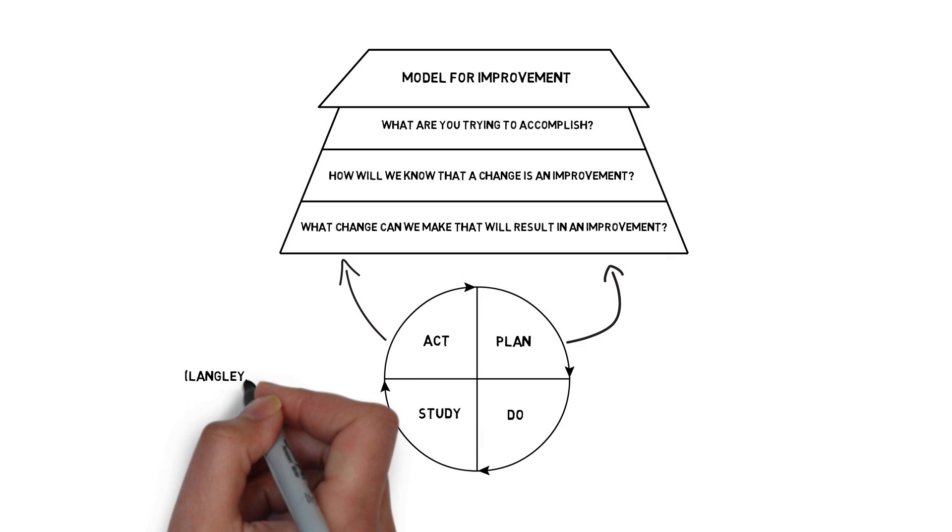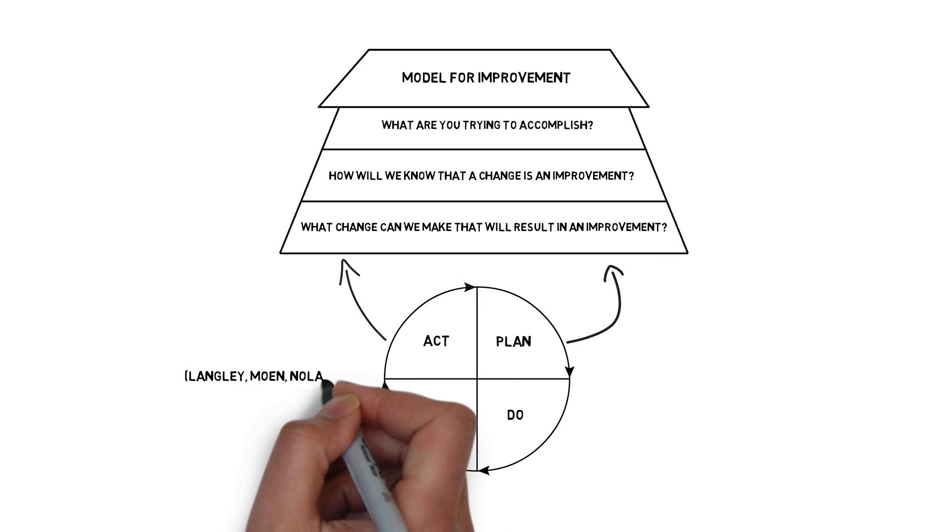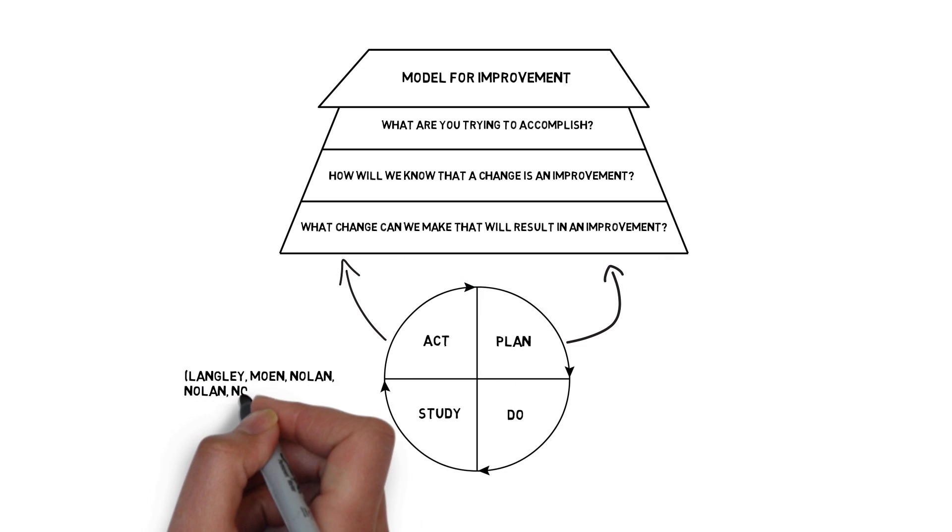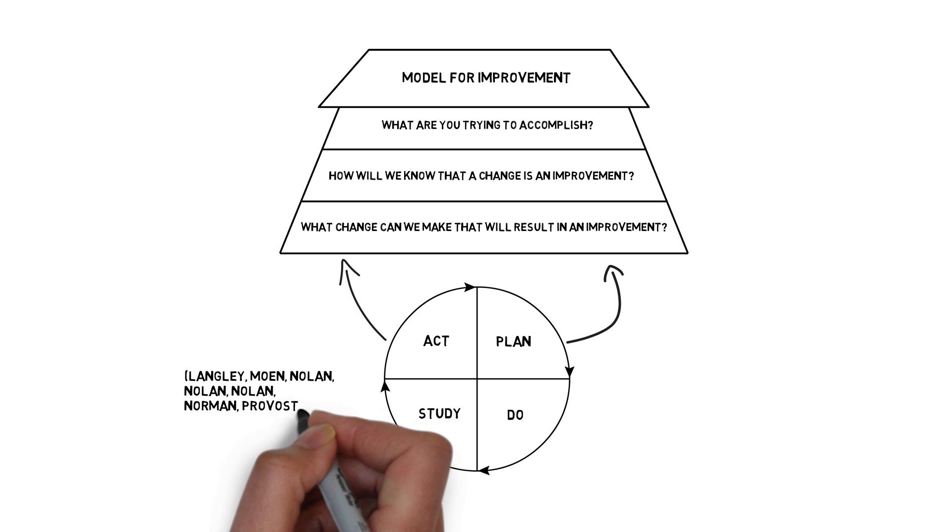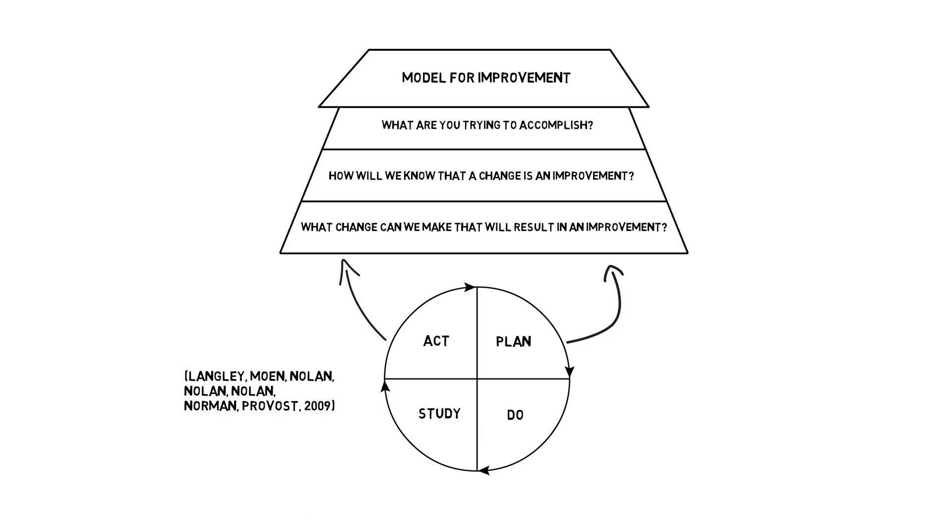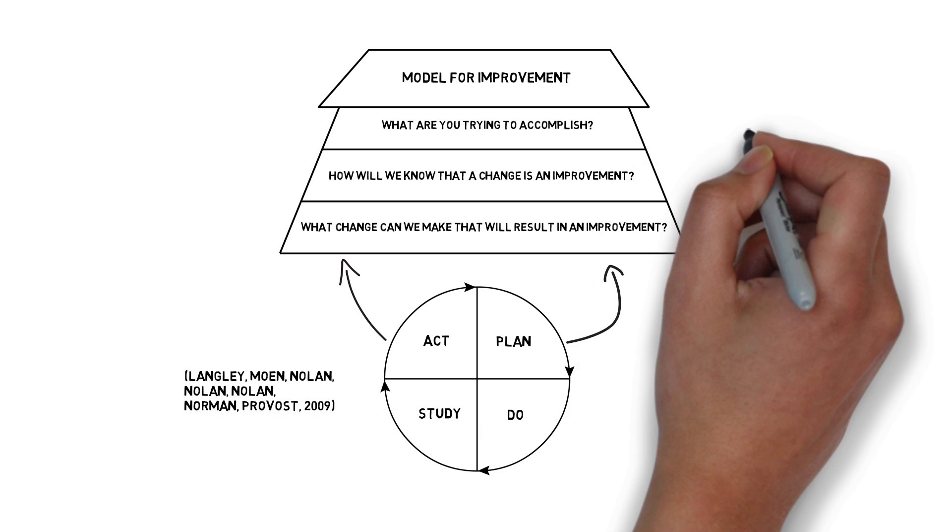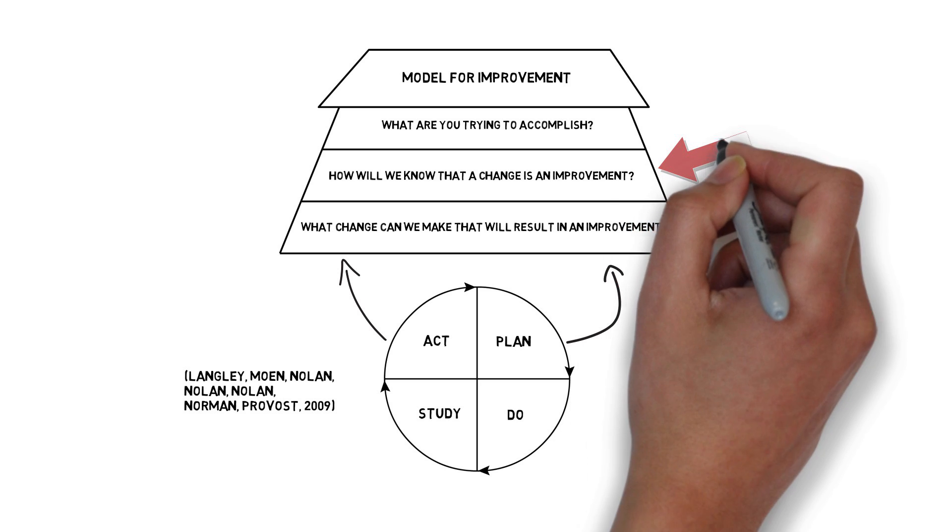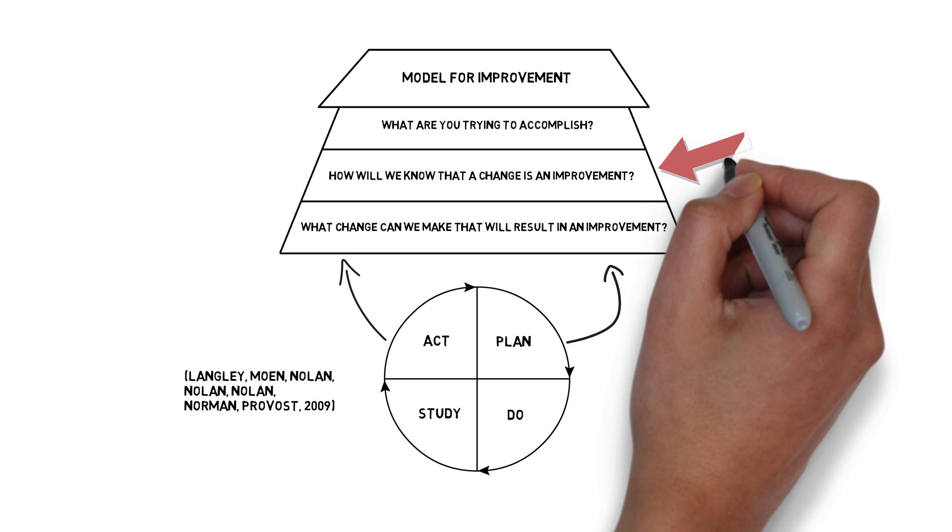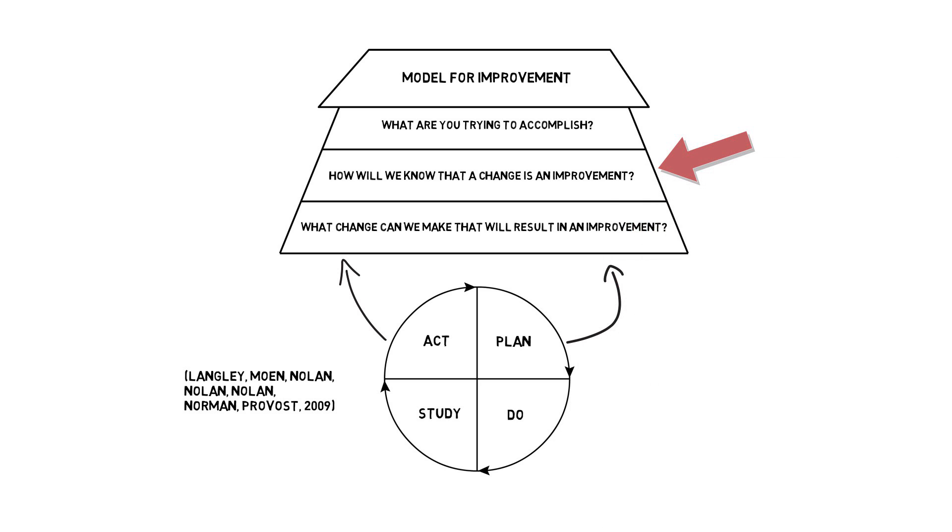The model is made up of three simple questions. What are you trying to accomplish? How will you know a change is an improvement? And what changes can you make that will result in an improvement? The second question is of particular importance to measurement, as it naturally drives us to measure so that we can decide if a change is an improvement.